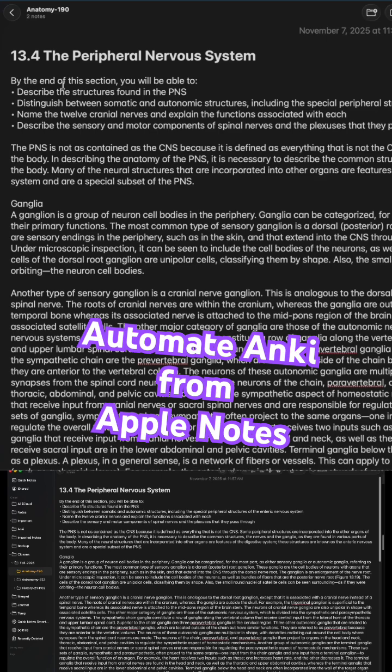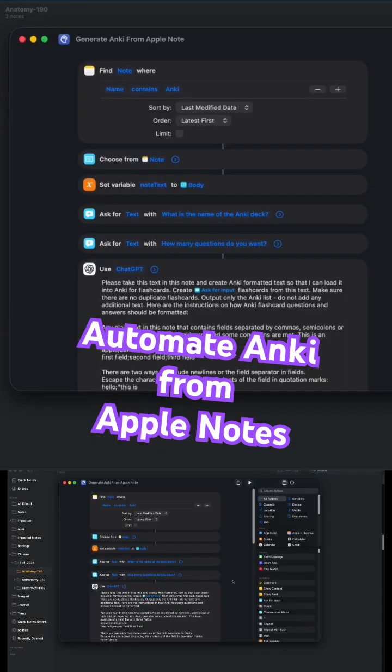And of course, your notes wouldn't be this complex, but this basically takes all the information from that particular chapter and section. And we're going to take this and we're going to create Anki notes from it.